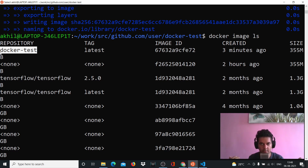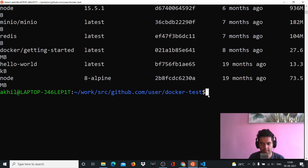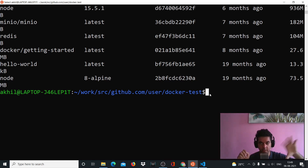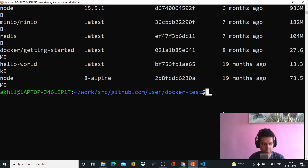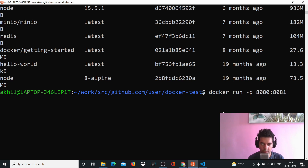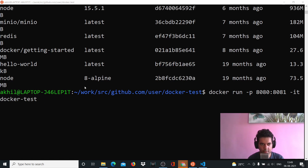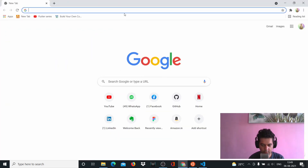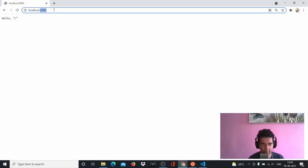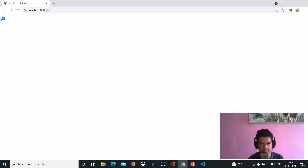If you get any specific error just Google it, and if anything is still unclear put it in the comments below. All that's left is to run the project. There's a command 'docker run' which takes a Docker image and builds a container from it, then runs that container. We'll say 'docker run -p 8080:8081' for port mapping - on our machine it runs on 8080 whereas on Docker it's 8081 - and the name of the image is 'docker-test'. When we open localhost 8080 in the browser it says 'Hello, /' and if we go to slash-hi it says 'hi'. Everything is working perfectly on Docker.